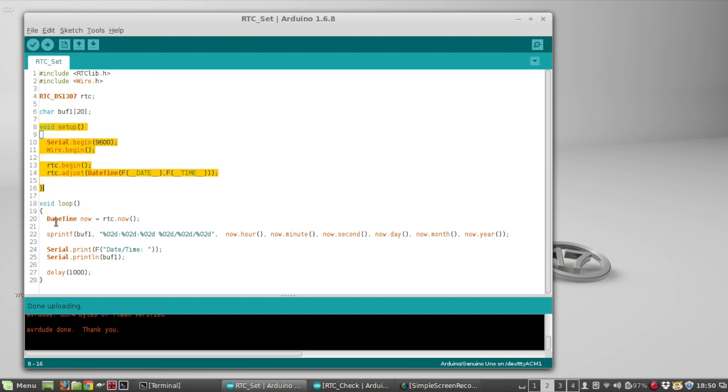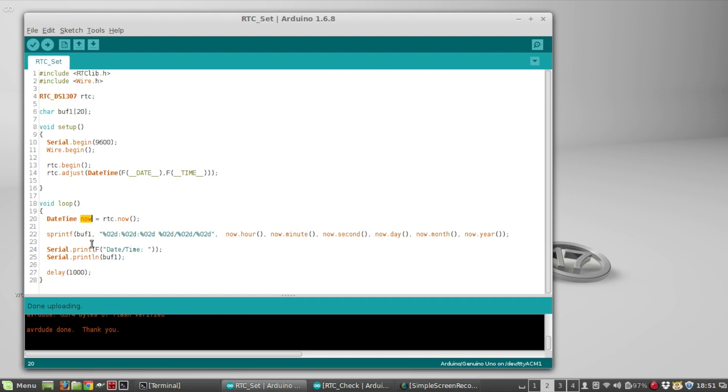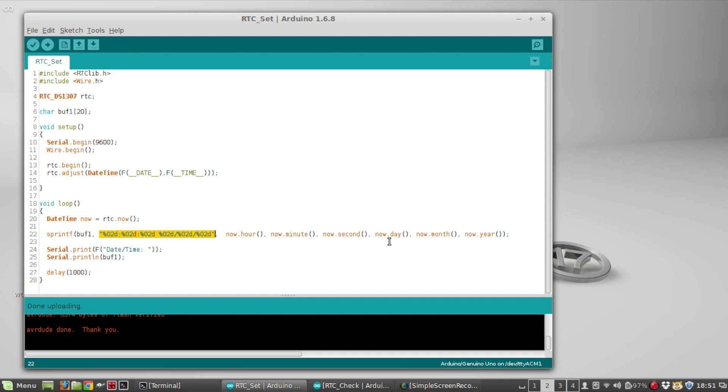To make sure it's working, in the loop I'm going to get the current date time by calling rtc.now, that returns a DateTime object, and I'm calling that now. I'm going to do sprintf using that buff1 array to format the date time string. The way this one is formatted it's gonna be hours:minute:second day/month/year. Then I'm going to print to the serial monitor 'date time:' and then the contents of buff1, and then it's going to wait a second and loop again.